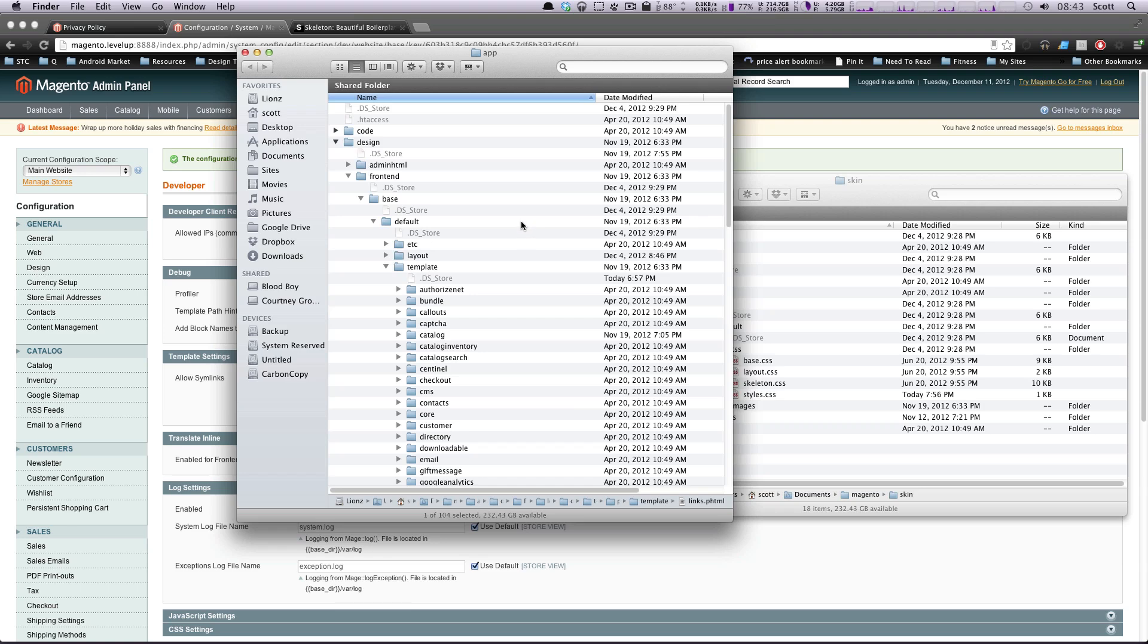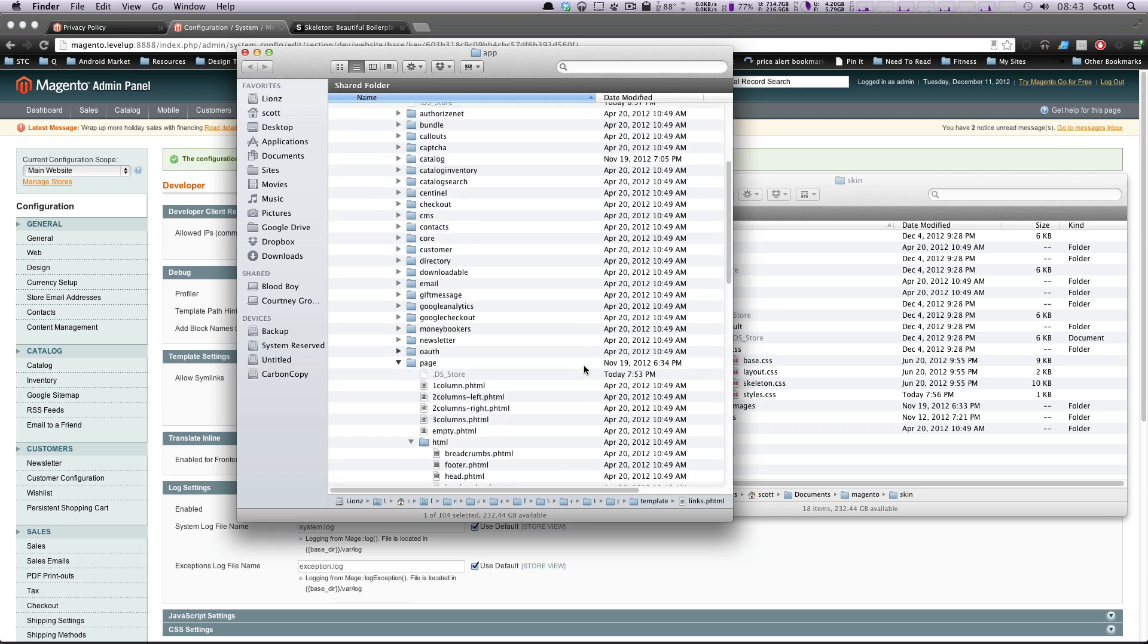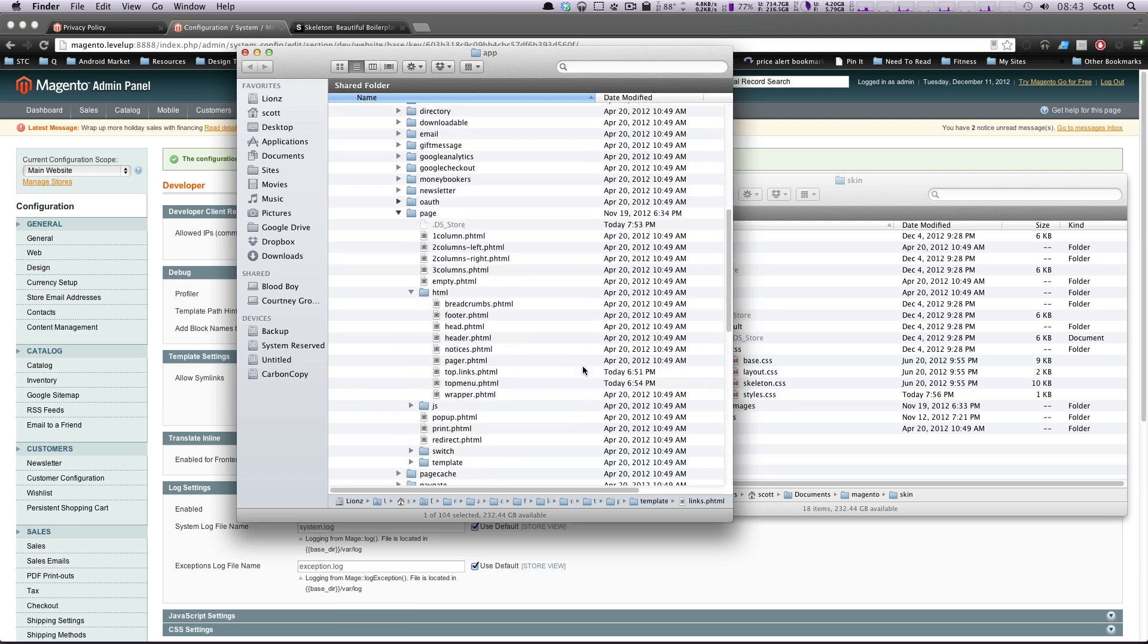So we can go to all those pages and tell them to use the same template. But you don't want to have different options. You're going to have left column, right column, one column, whatever.